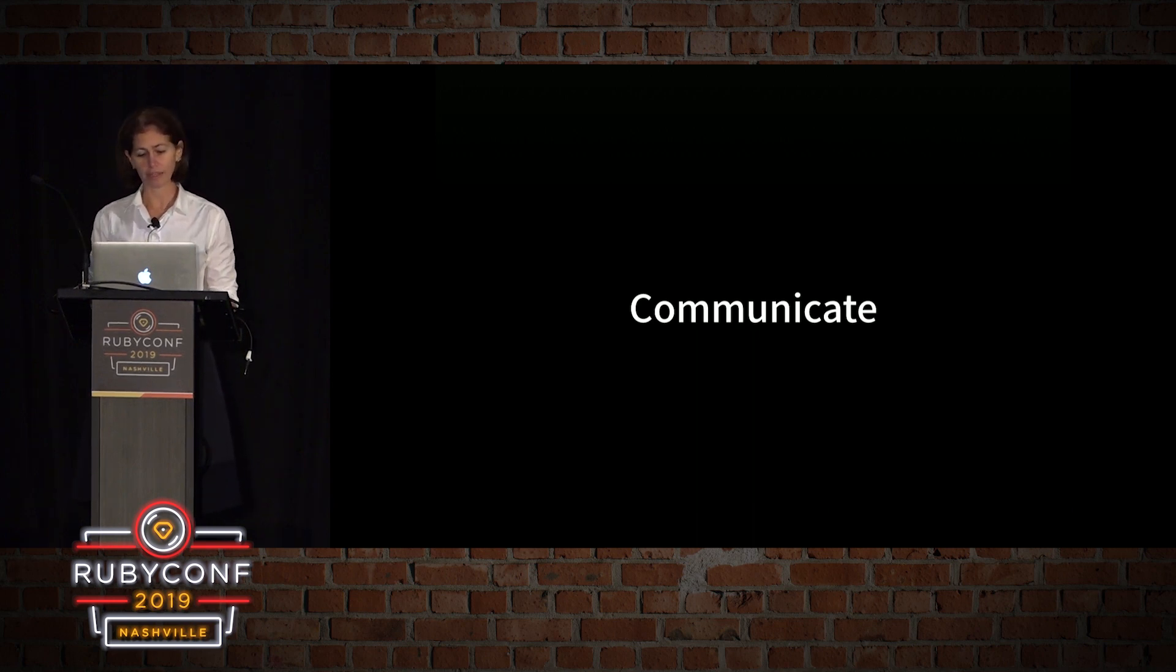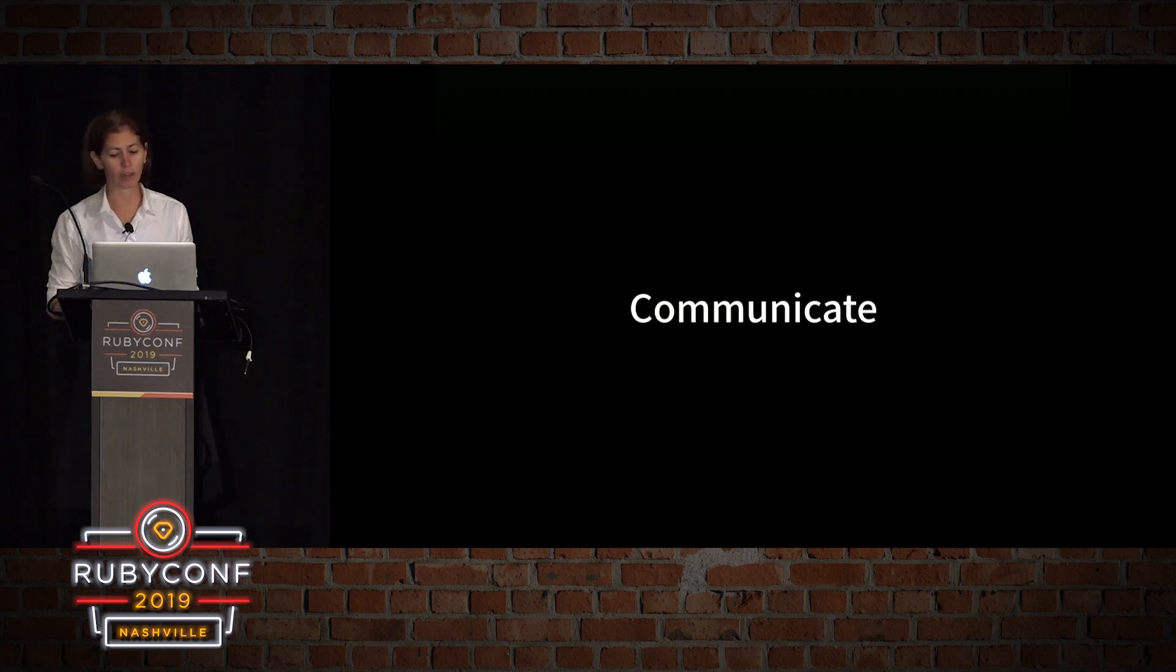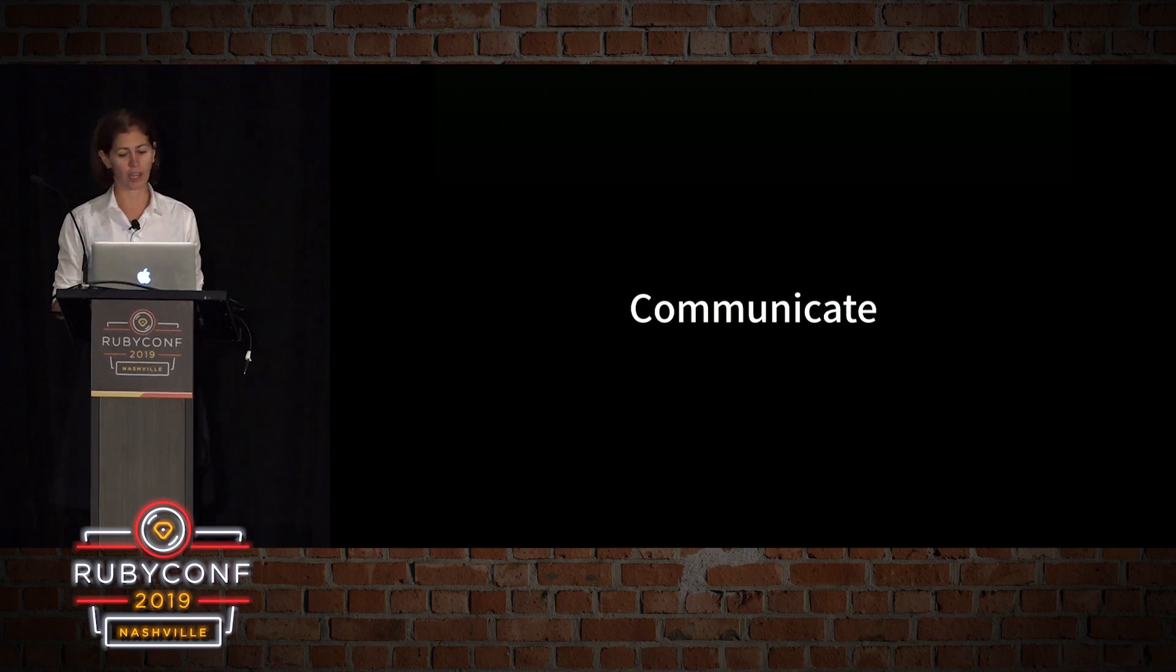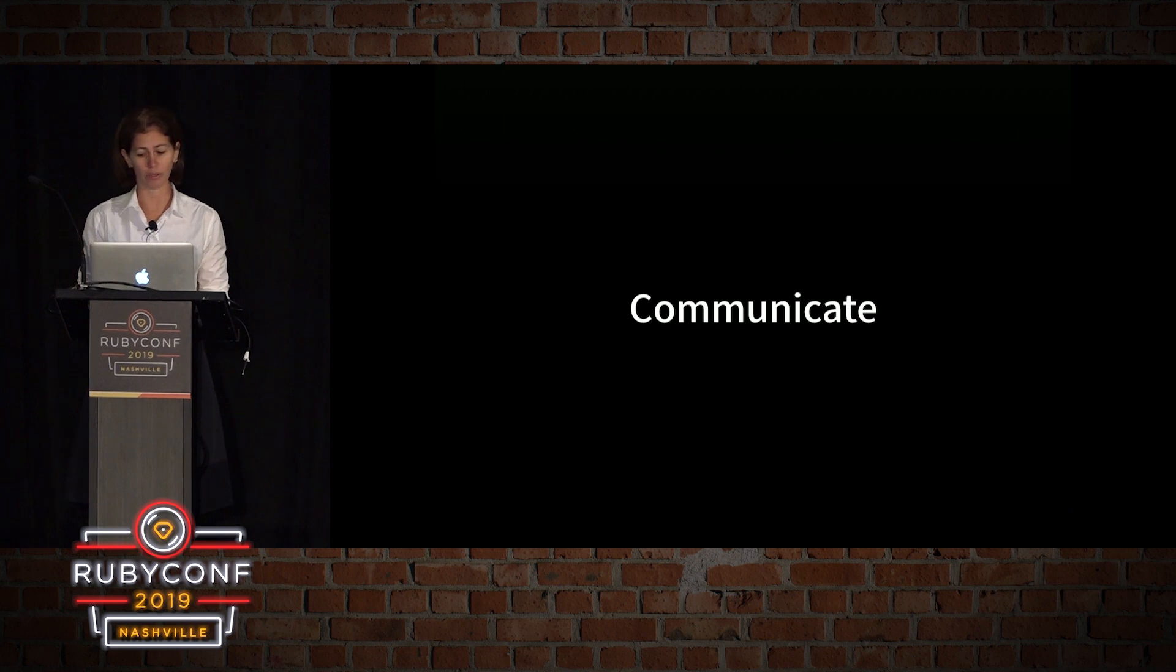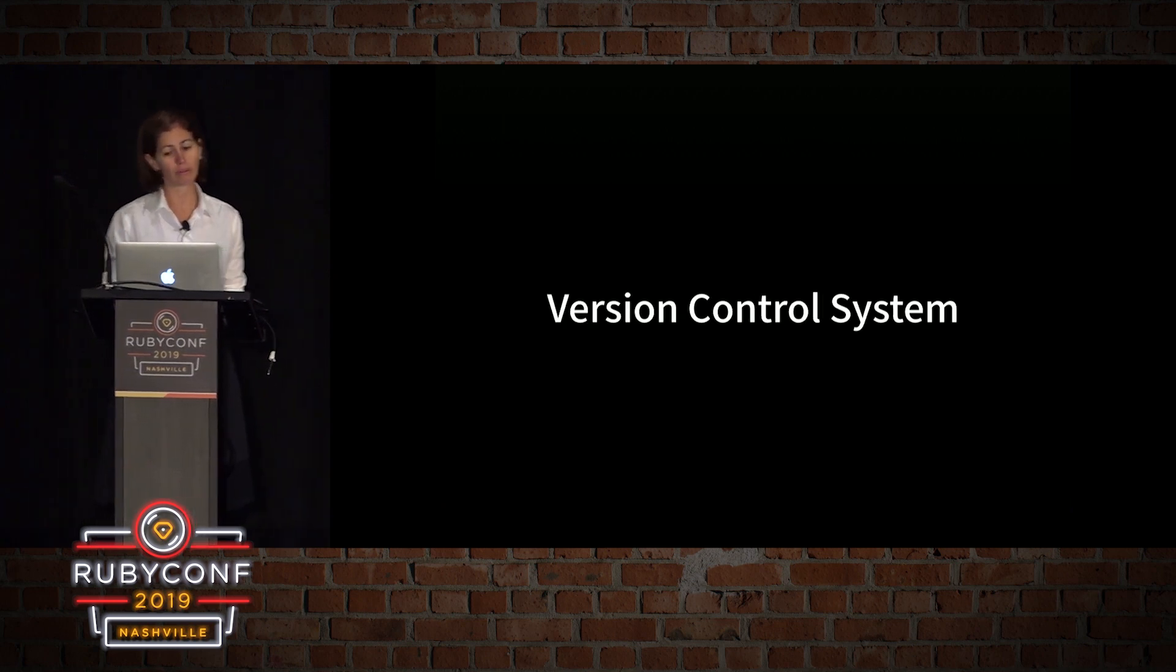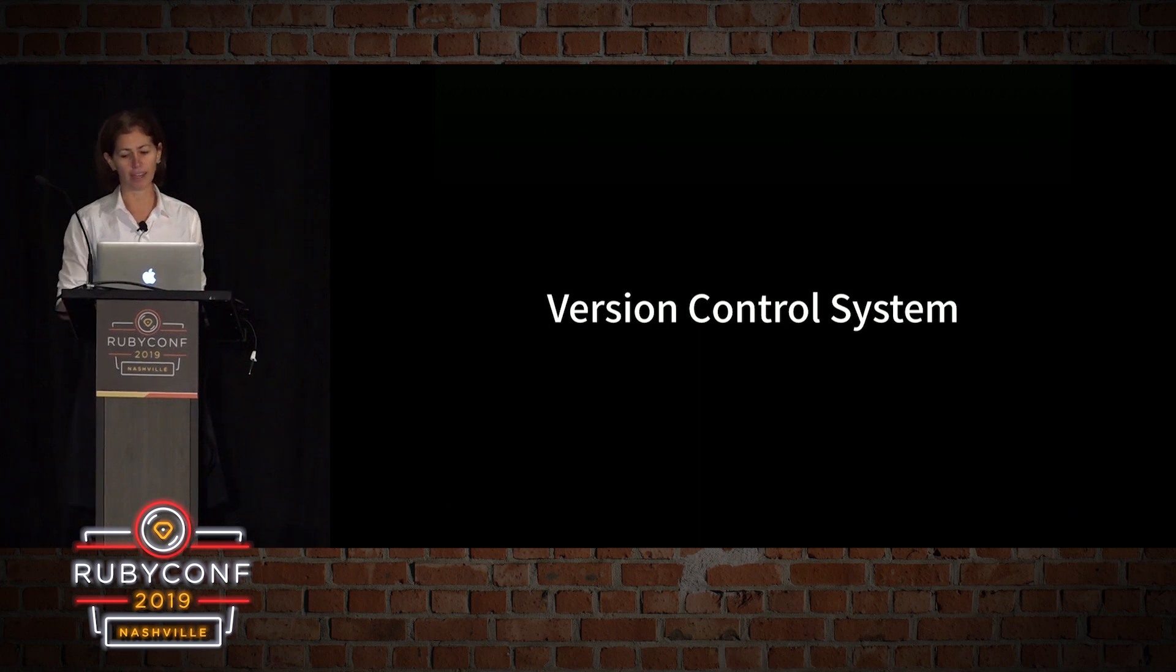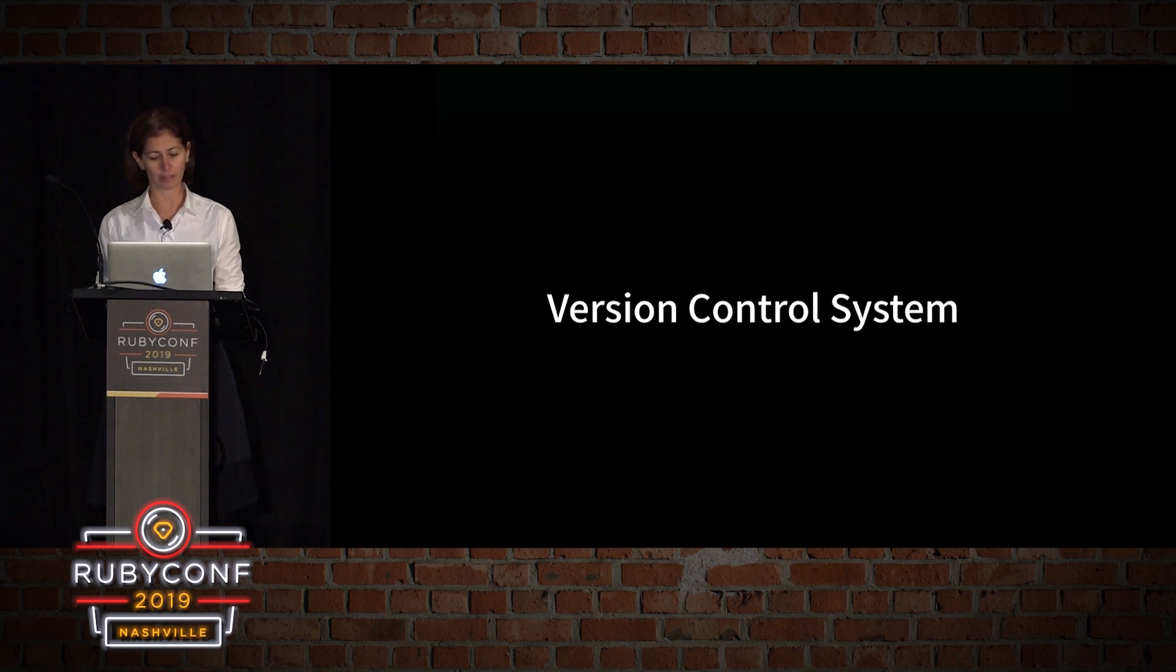As developers, we spend a lot of time considering names of variables, methods, and functions. We consider our code architecture and design. We write automated tests which act as documentation to our code. All these help communicate the intent of our programs. Another tool to help communicate our intent is a version control system. And in this talk, I will be using Git.